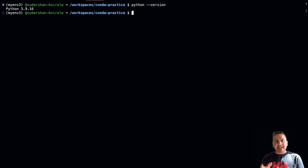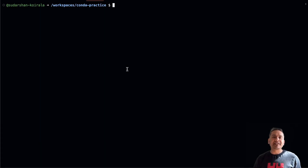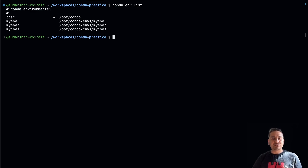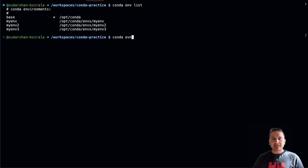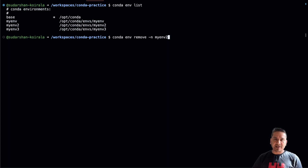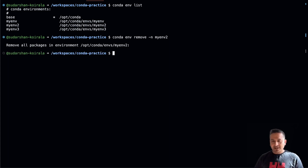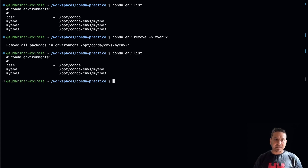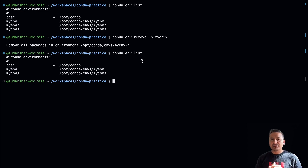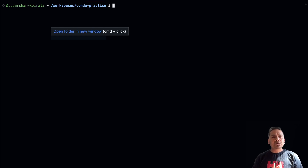You can now install packages that require Python 3.9, since some packages need a specific Python version. To remove a conda environment, first run `conda env list` to see what you have. To remove my_env2, type `conda env remove --name my_env2`. It removes everything. Running `conda env list` again confirms my_env2 is gone. It's good practice to clean up unnecessary environments.